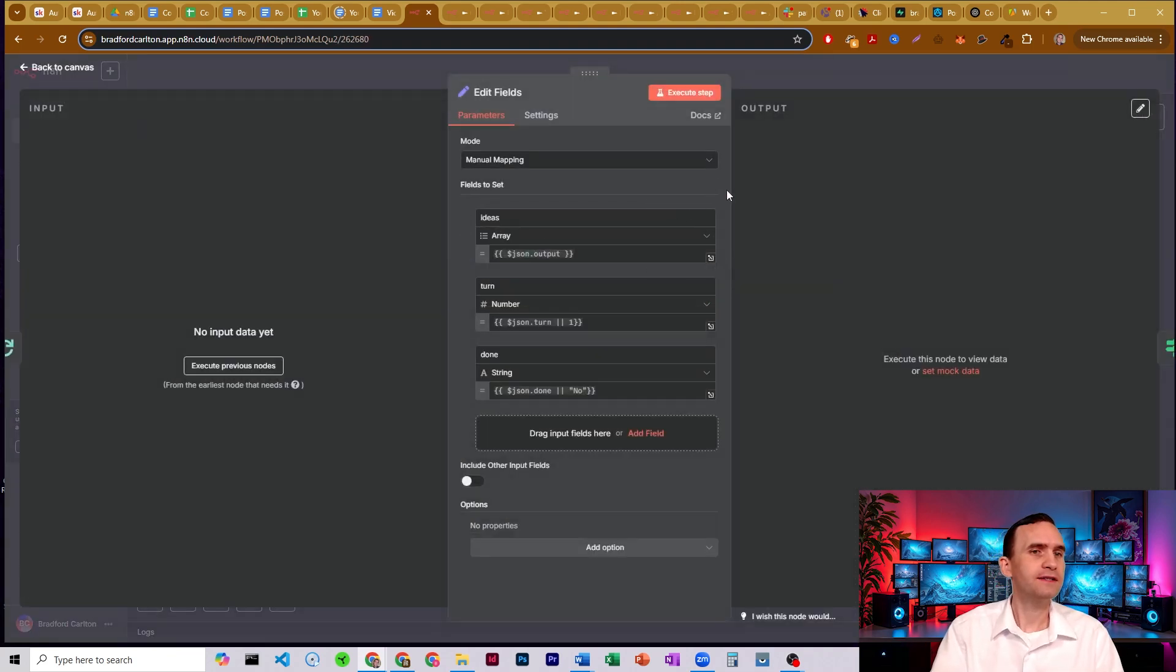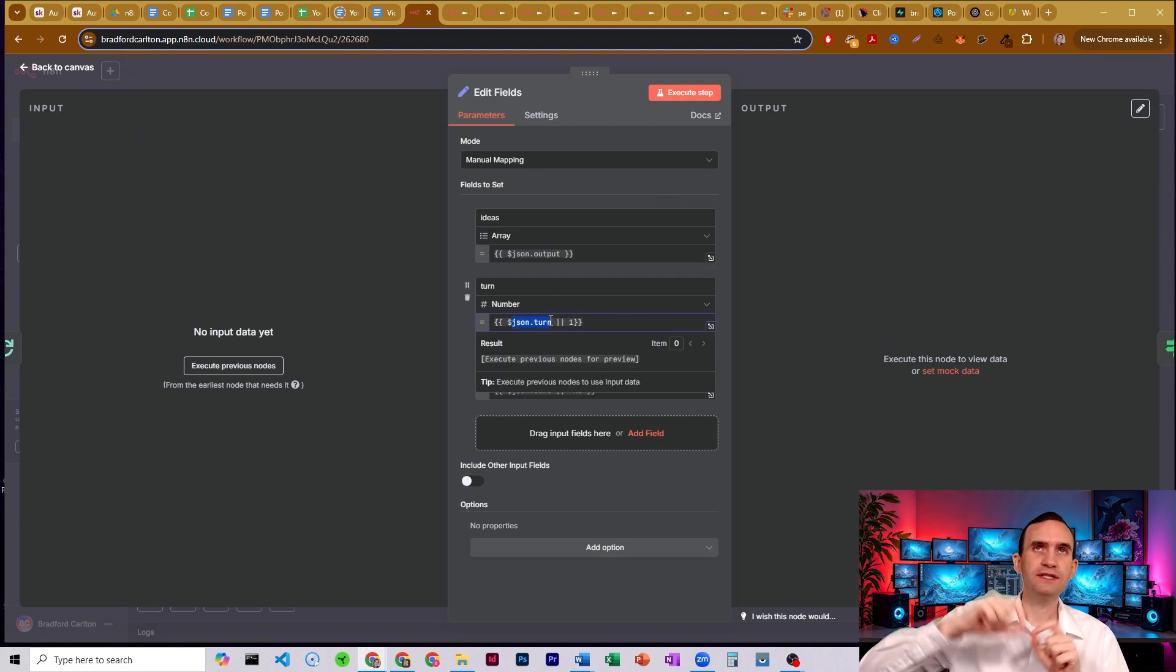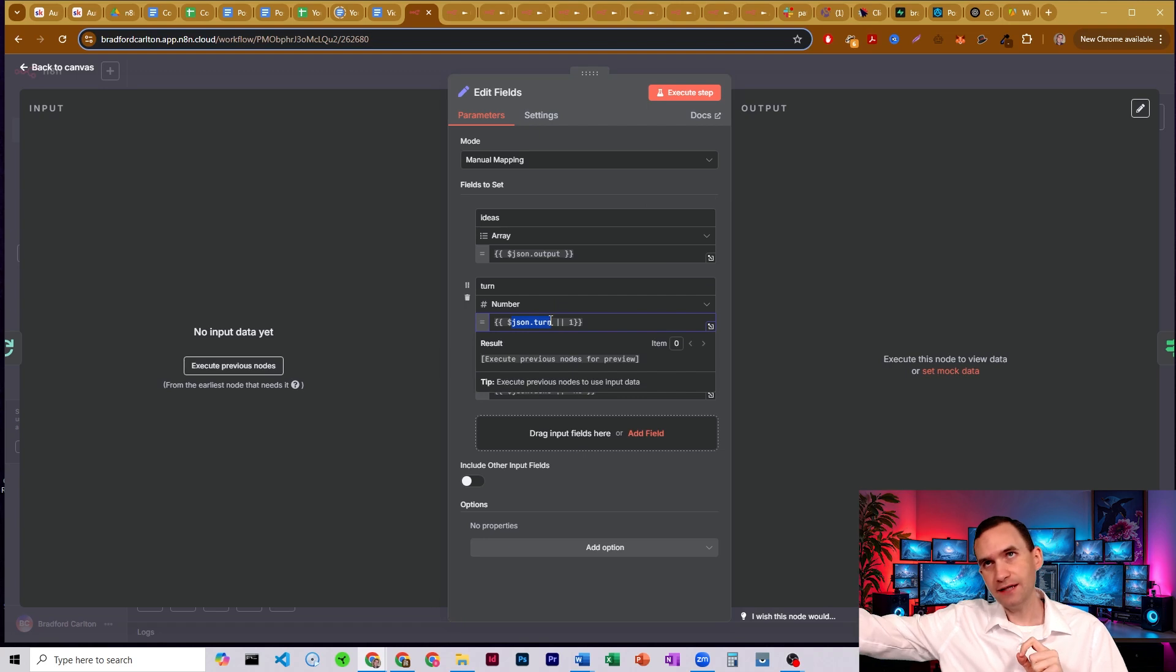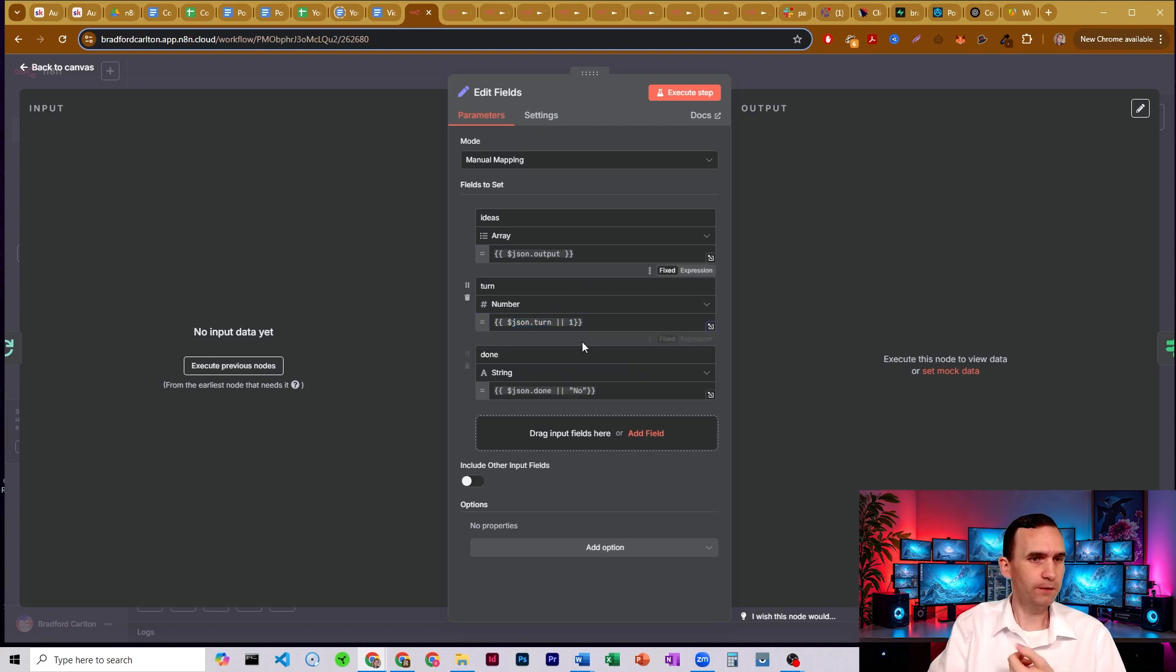And so what we're going to do is we have that set. It's going to put out our number of turns, which is set at the end edit fields node. I'll talk about that in a moment or set it to number one because it's the first time, one of the two.